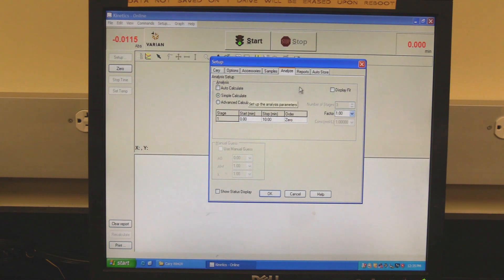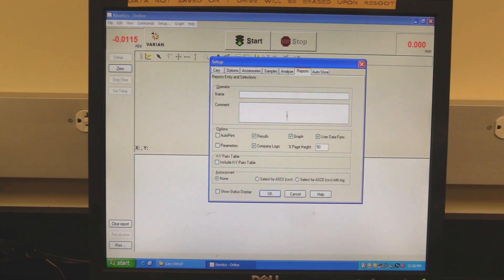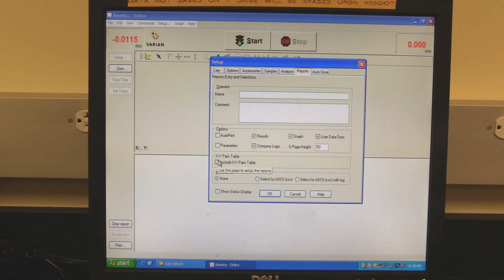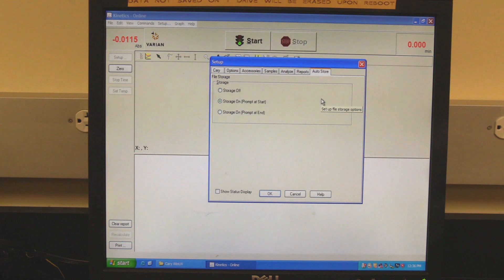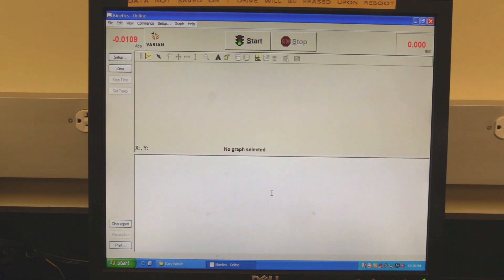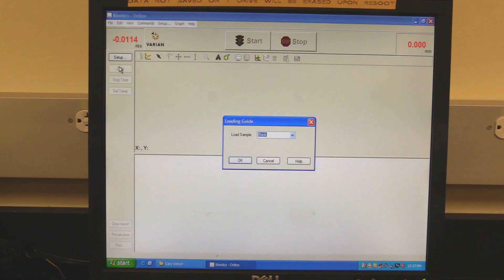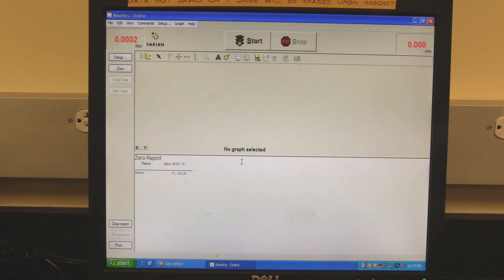Click on the Reports tab. In XY pairs, check the Include XY Pairs table box to include a table of XY values in the report. Click on the Auto Store tab and select when the software should prompt for the data to be saved. Click OK to set the setup parameters. Click on the Zero button and when prompted, click OK. In some cases, the instrument may need to be zeroed twice.